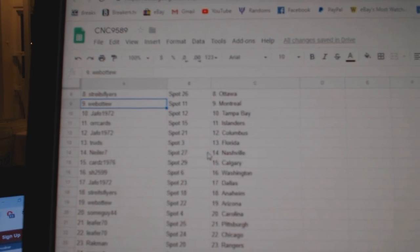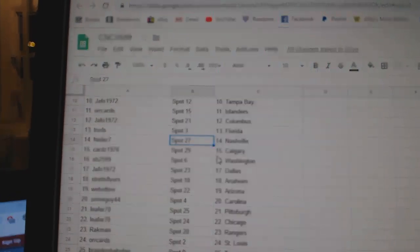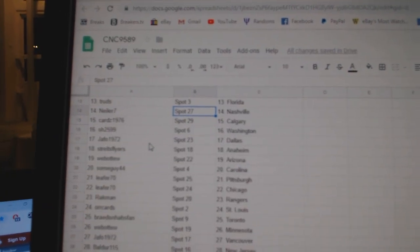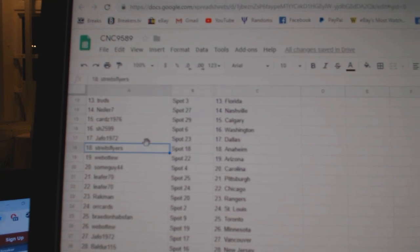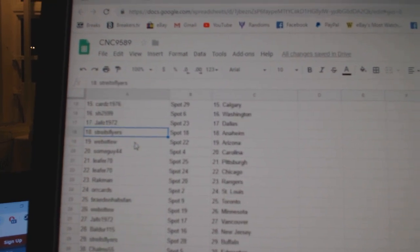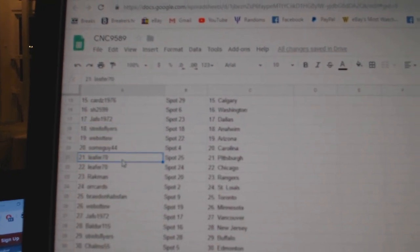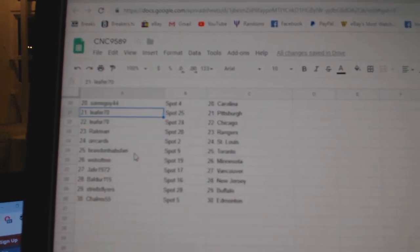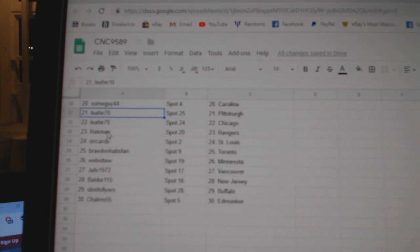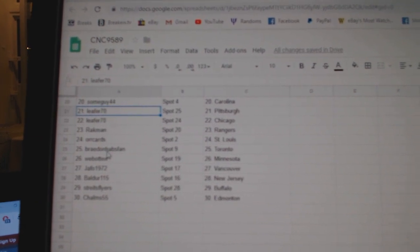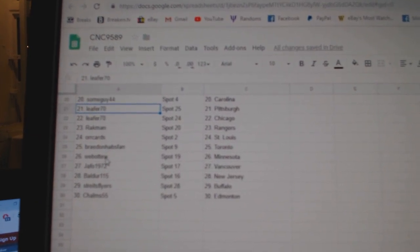Trudes has Florida, Kneeler has Nashville, Cards Calgary, Sharon Washington, Jafo Dallas, Strikes Flyers Anaheim, Web02 Arizona, Some Guy, Leafer Pittsburgh, Chicago Rackman Rangers, Orcards St. Louis, Braden Habs Van